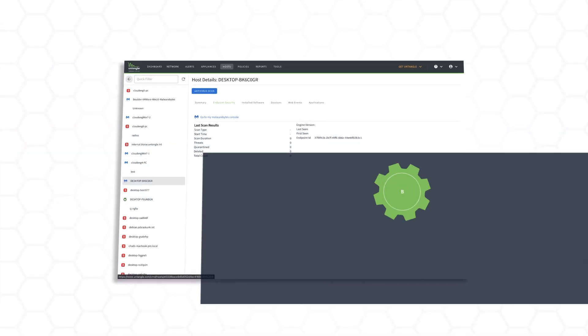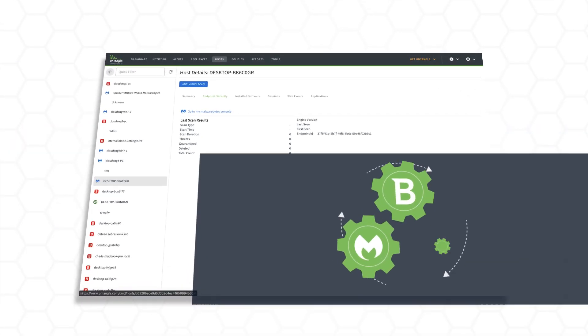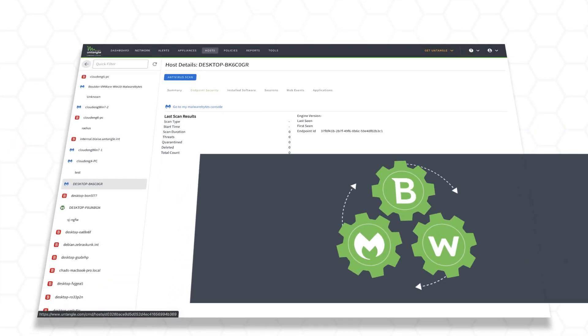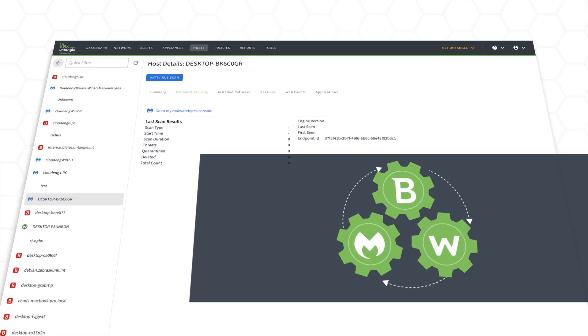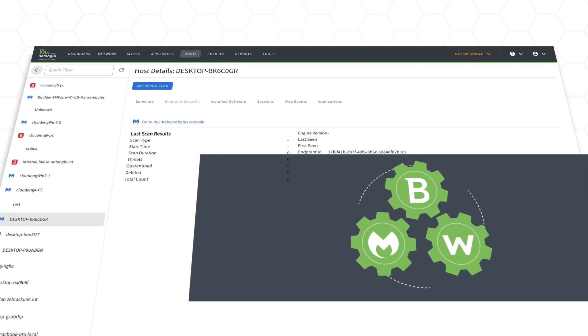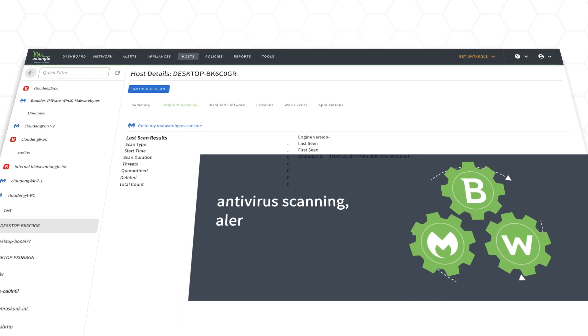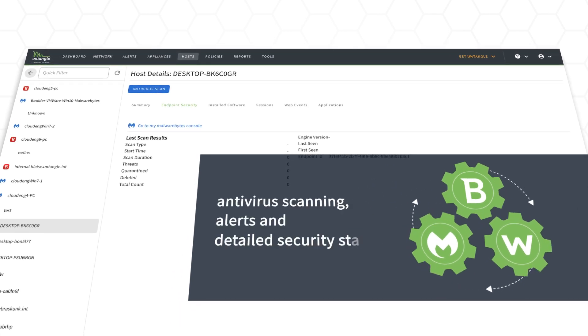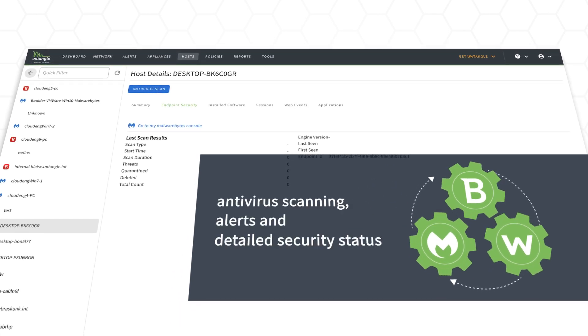Endpoint Security. Integrations with Bitdefender, Malwarebytes, and WebRoot Endpoint Protection provide antivirus scanning, alerts, and detailed security status.